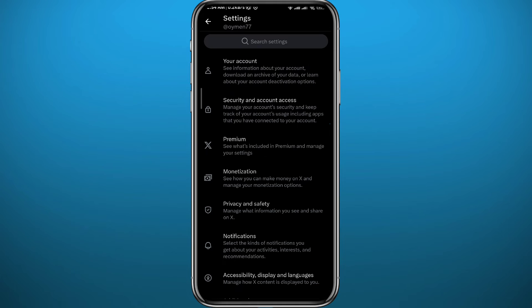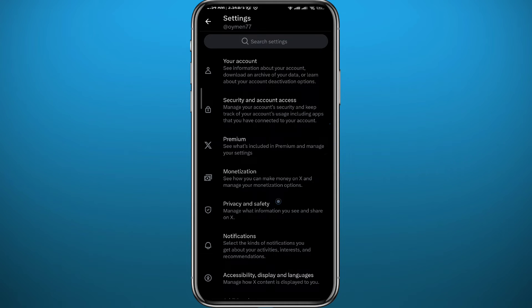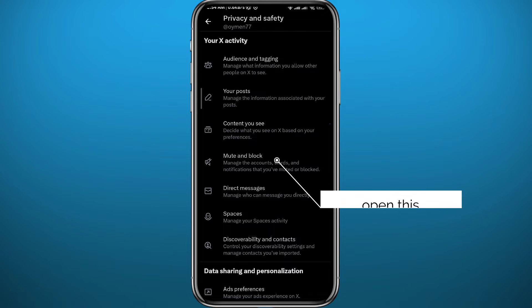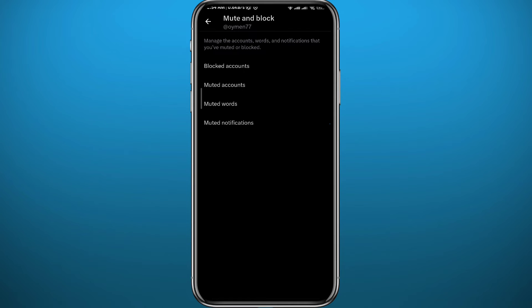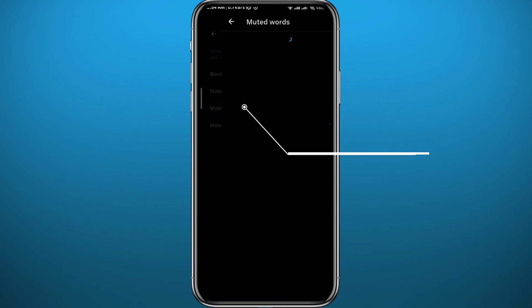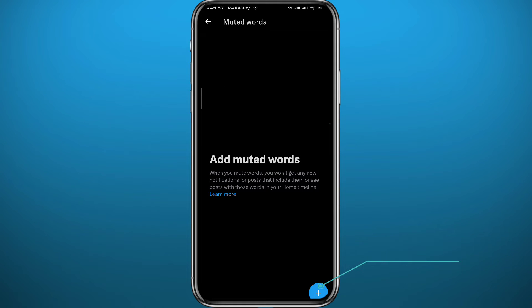Here we are in settings, tap on Privacy and Safety right there. From here, choose Mute and Block, then tap on Mute Words or Muted Words. You need to add a phrase or word here, so tap here in the bottom right corner.